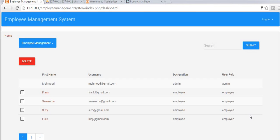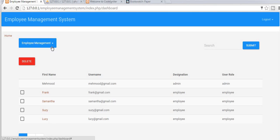Hey guys, this is Mehmooshek, and from past few tutorials I am working on a video tutorial series of creating an employee management system using PHP, MVC framework, CodeIgniter, and CSS and HTML framework Bootstrap. This is what exactly we are going to create in this video tutorial.